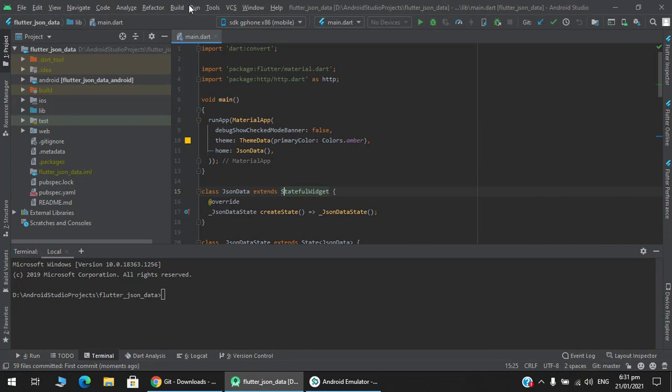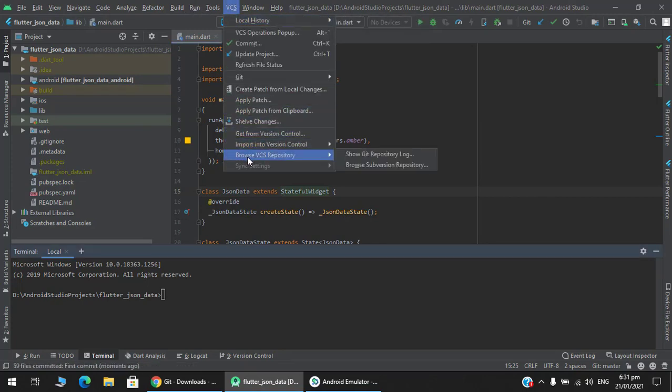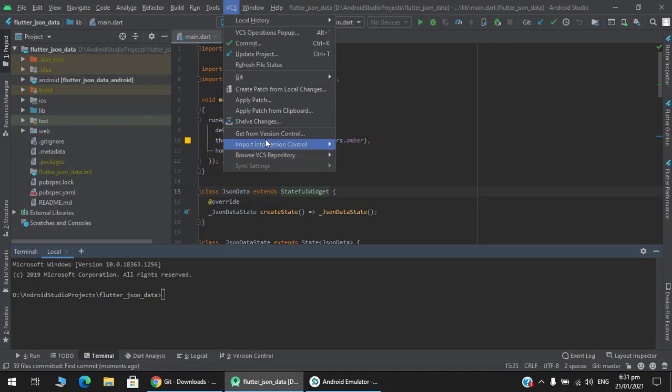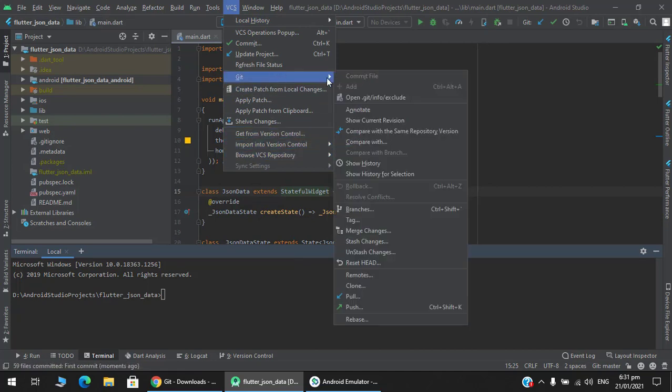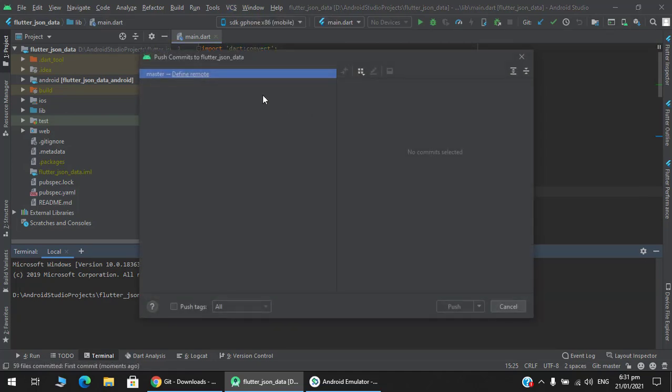After your code has been committed, you have to again go to this VCS section, go to Git, and press push. Your default branch is master.